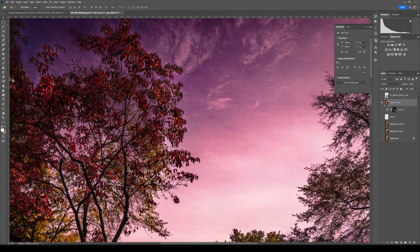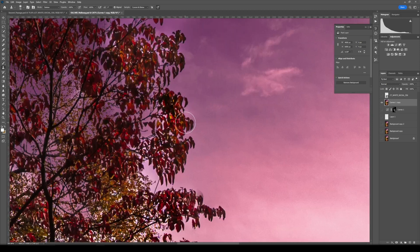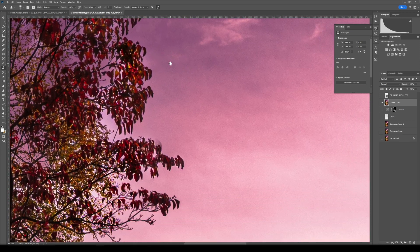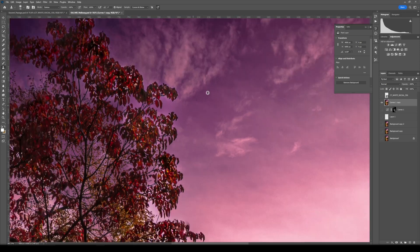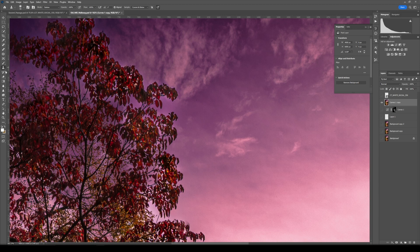Because what we're going to do is we're going to use our clone stamp tool. So you're probably wondering, okay, what are we going to be stamping? Well, we're going to be stamping some of this information into the brighter areas over here without messing around with our darker areas.